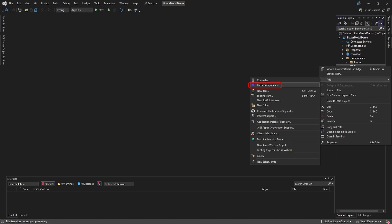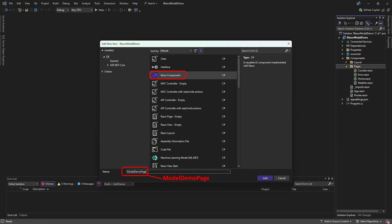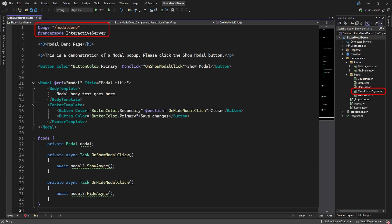First, we'll add a new Razor page to the Pages folder, to use as a launchpad for our popup. We'll call it something like modal demo page. We'll turn it into a page component, and if you're using a server project, set the render mode to Interactive Server.